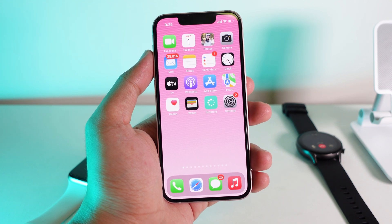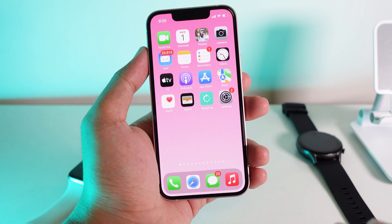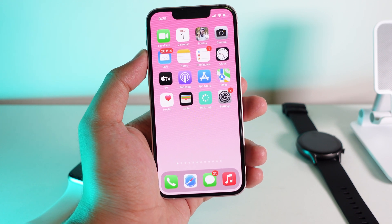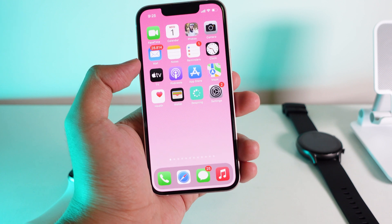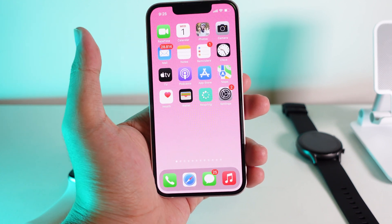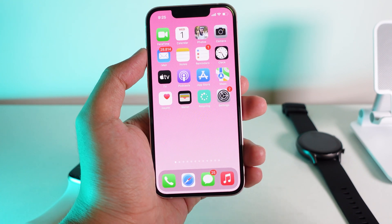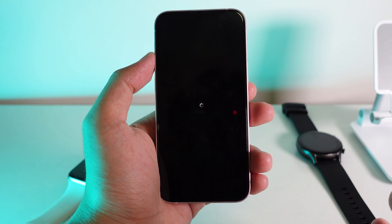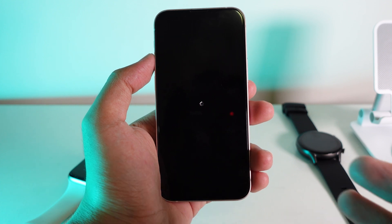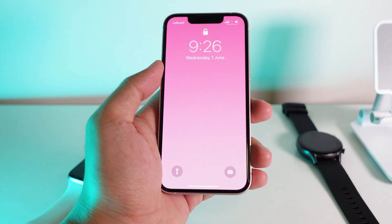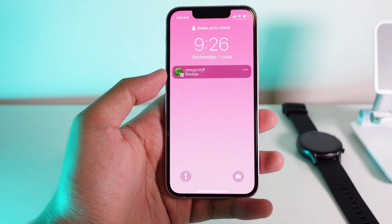Hey guys, welcome back. Today I would like to show you how to respring your device without having to jailbreak your iPhone. I never thought this would be possible, but it sure does. All I have to do is simply click on this button, then click install, and after that my device will be respring immediately. This can help you fake some glitch or error on your phone, and I think it's worth sharing with all of you.